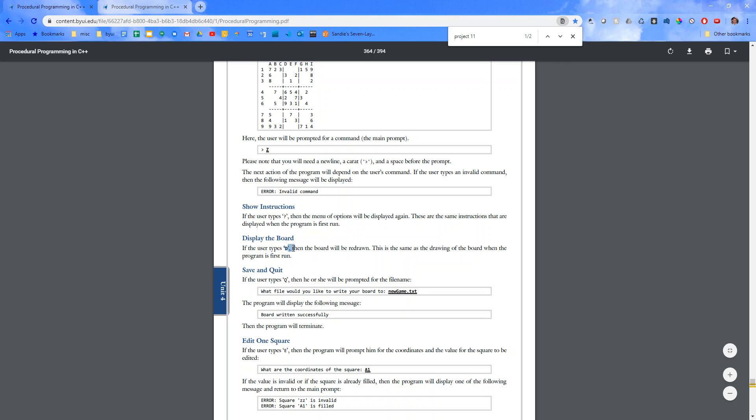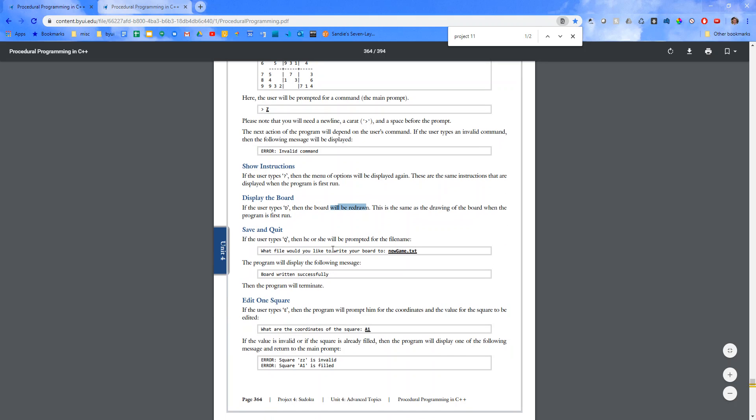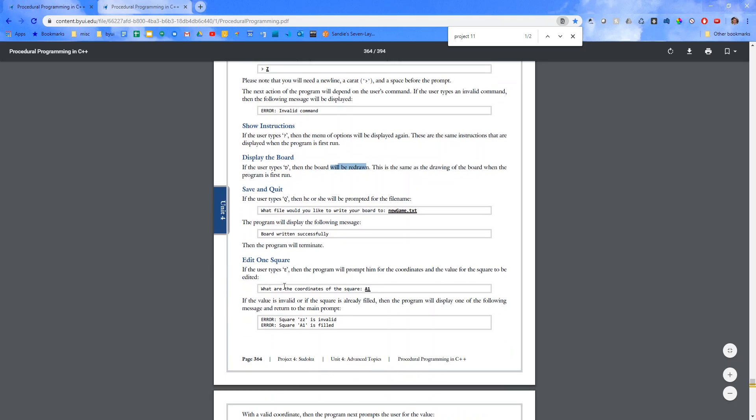Display the board, D. The board will be redrawn. Save and quit. We'll do that. Edit one square.